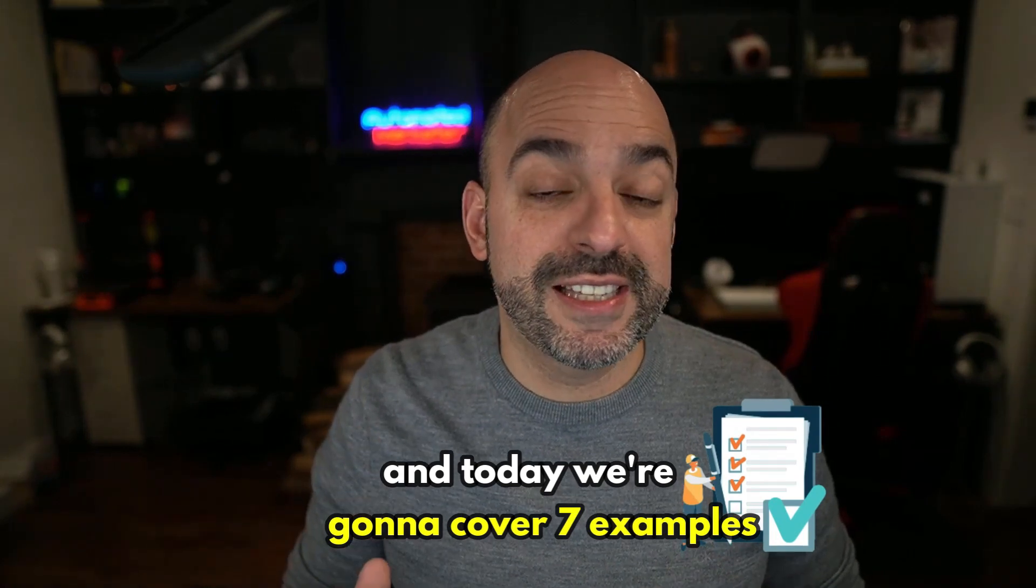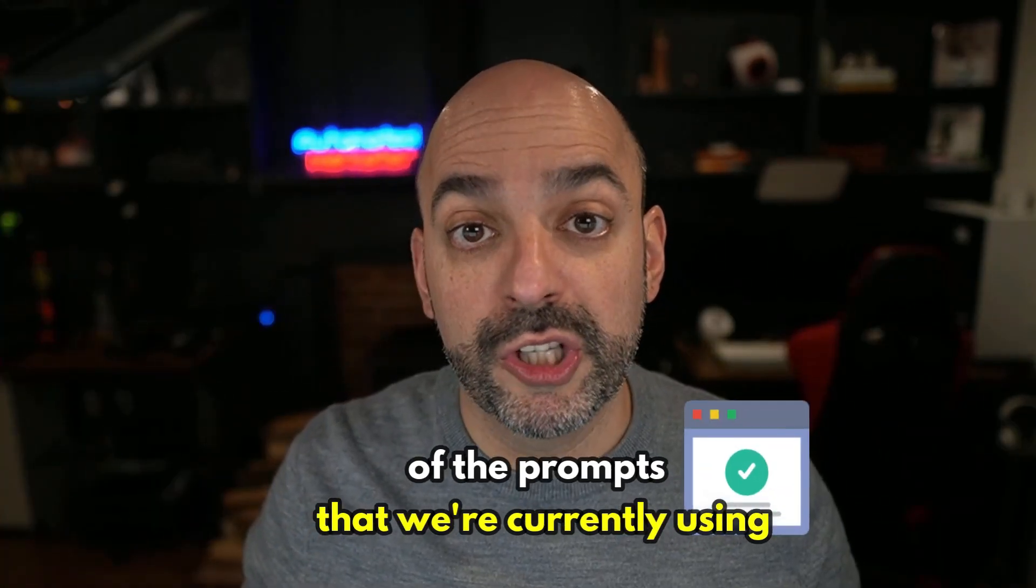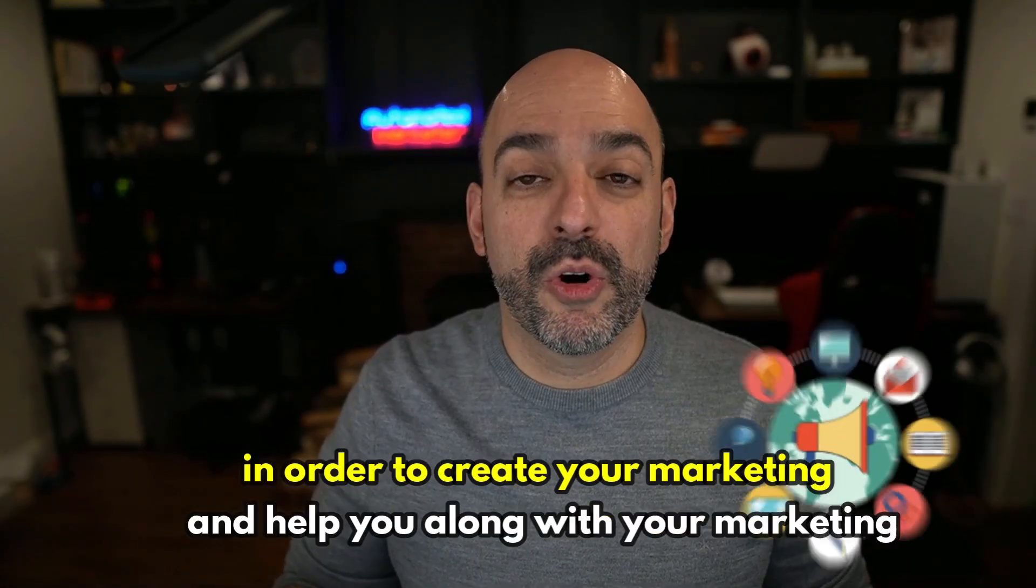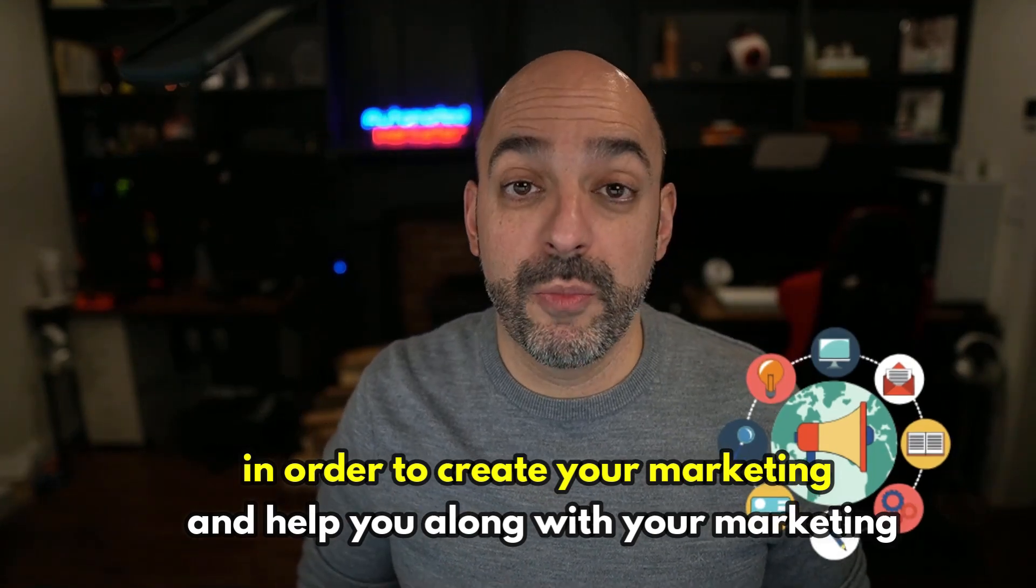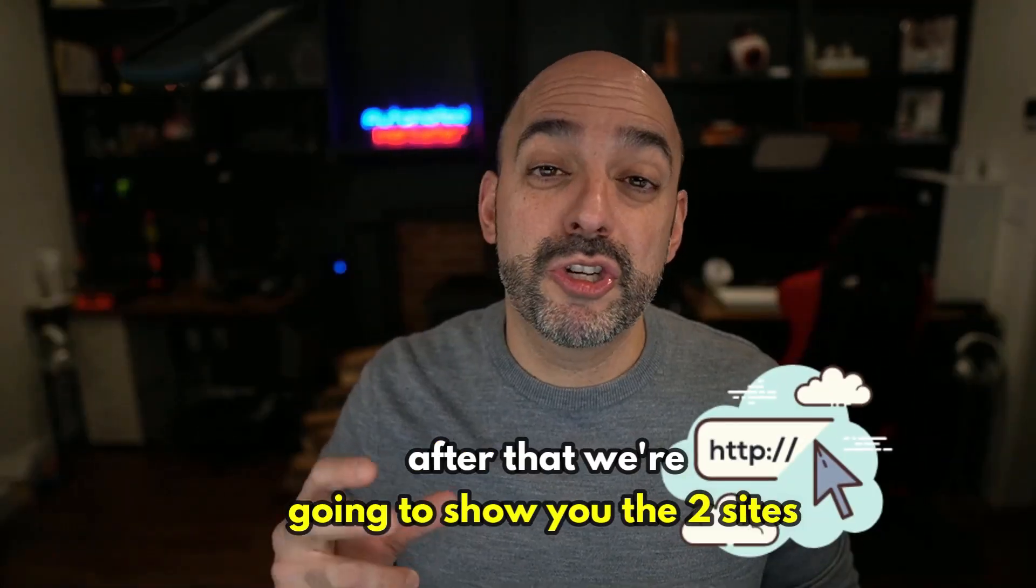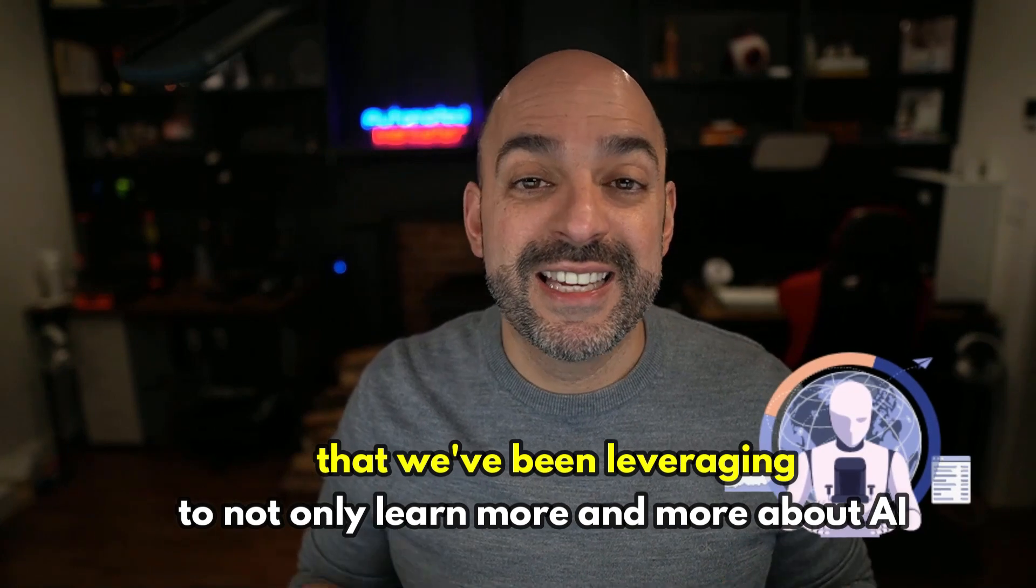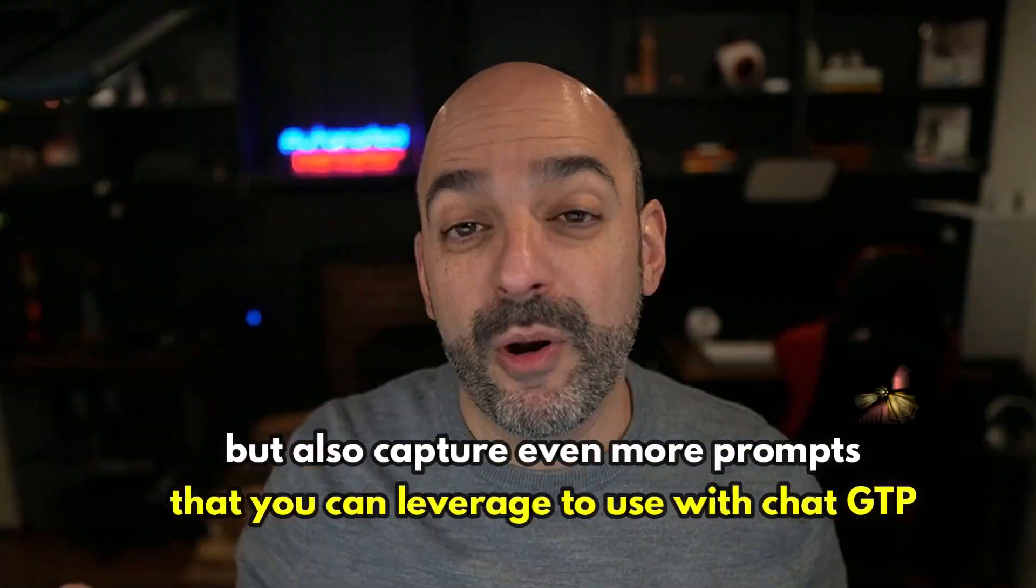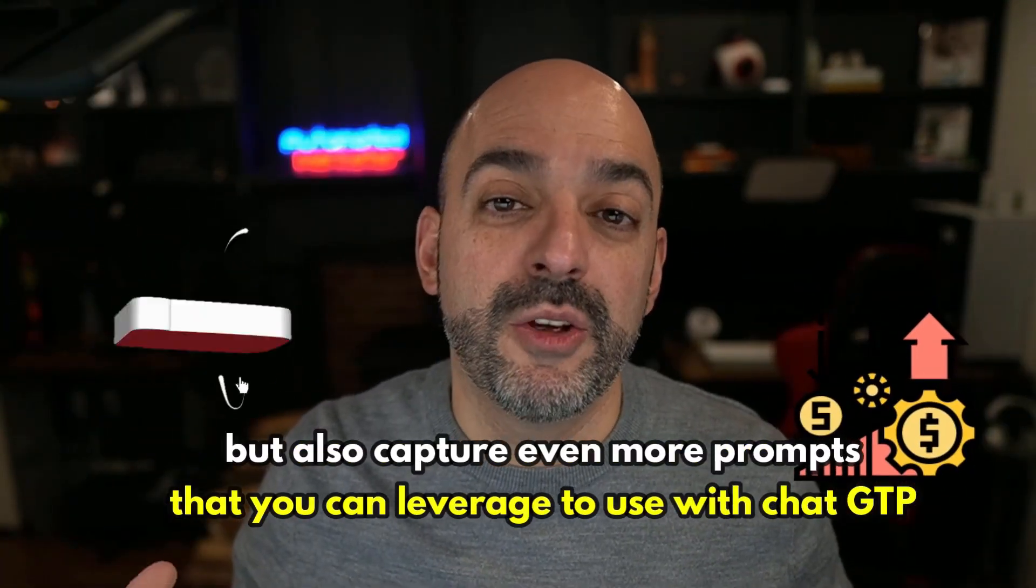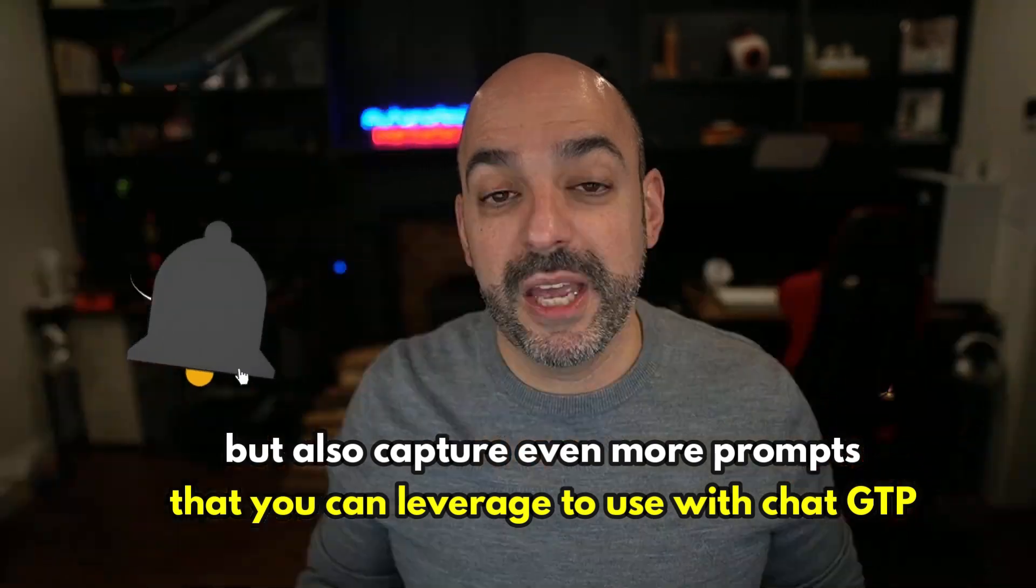Today we're going to cover seven examples of the prompts we're currently using and how to best use them to create your marketing. More importantly, after that, we're going to show you the two sites we've been leveraging to learn more about AI and capture even more prompts that you can use with ChatGPT.